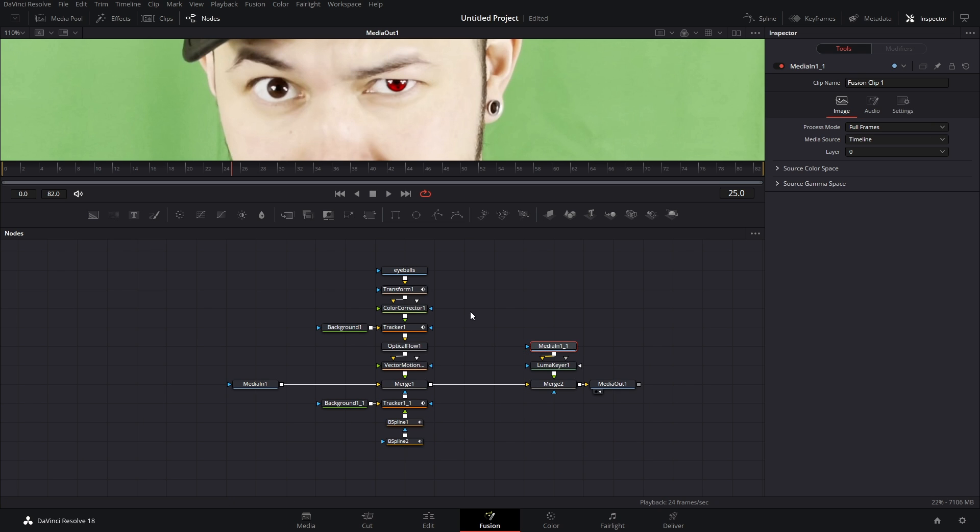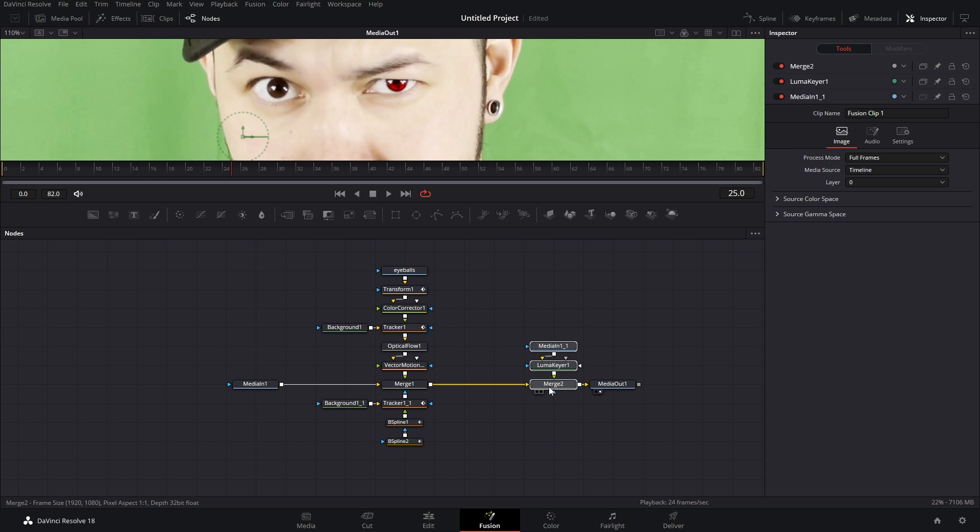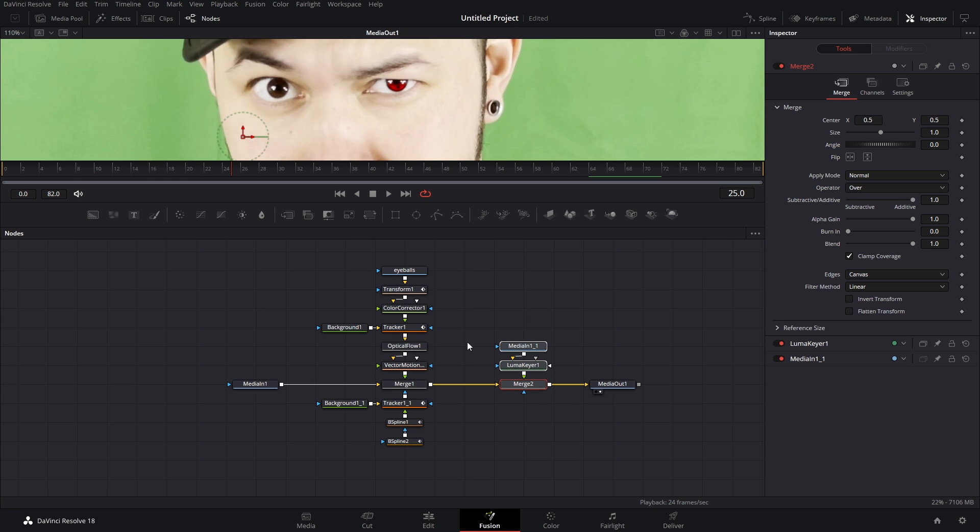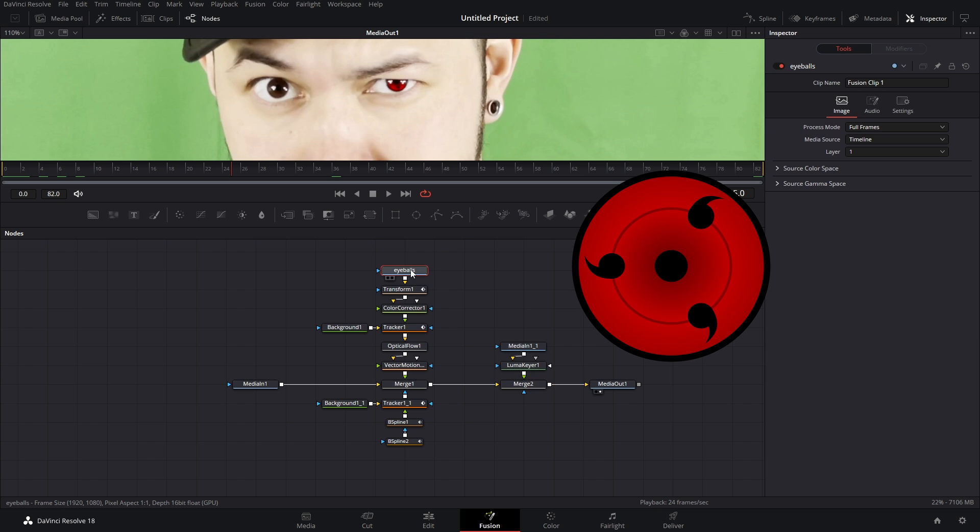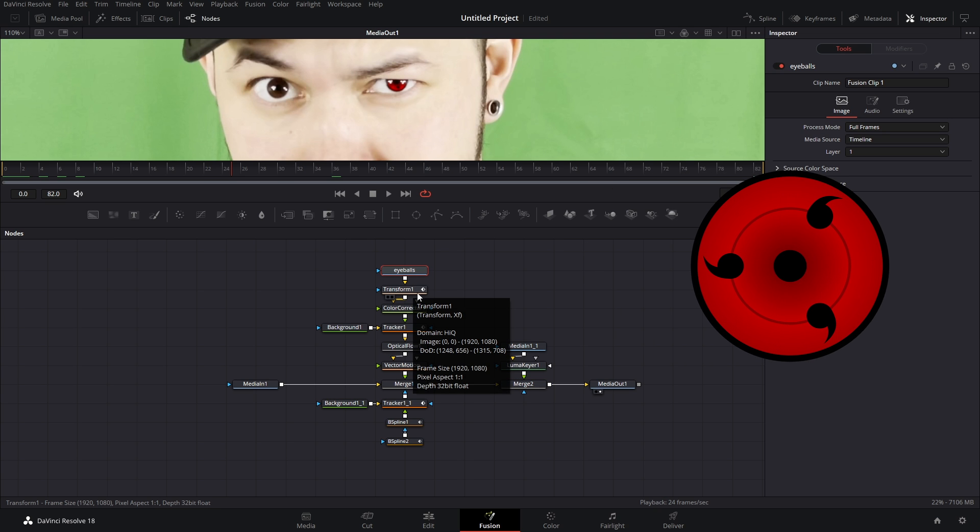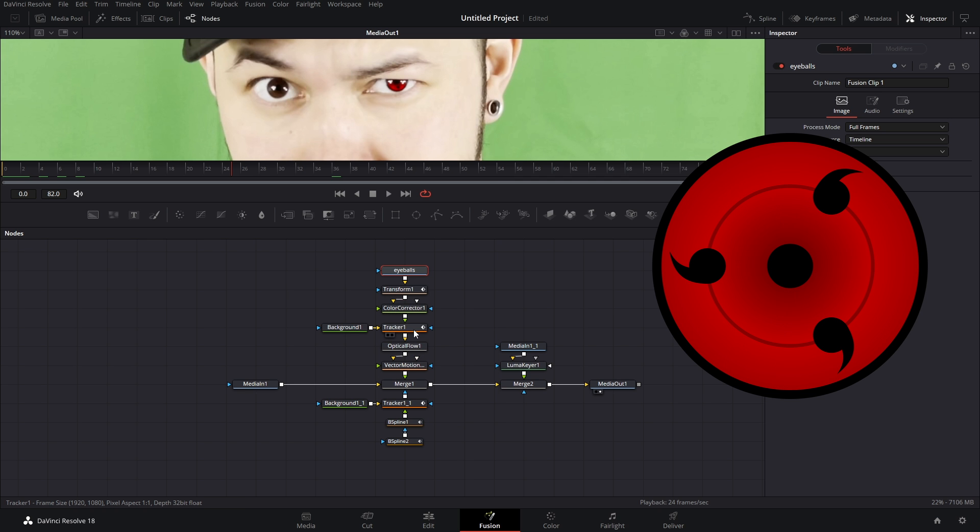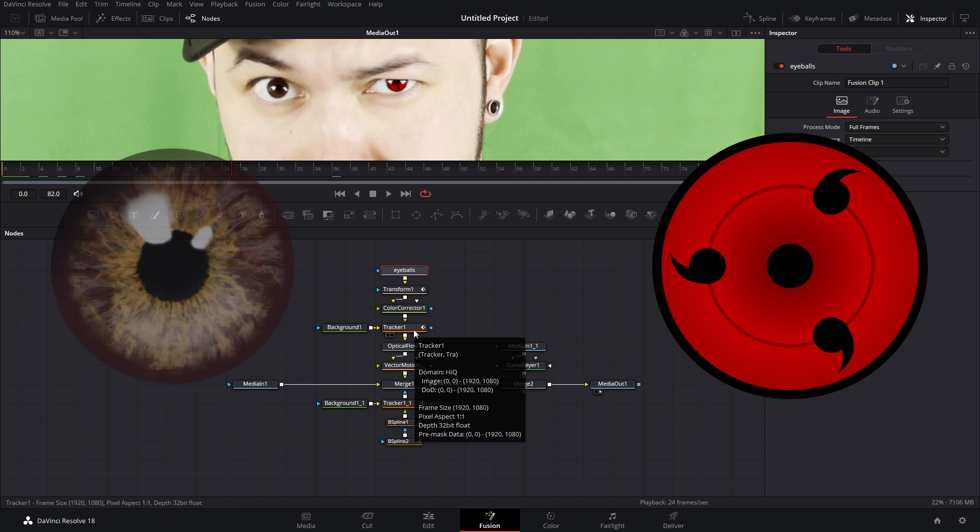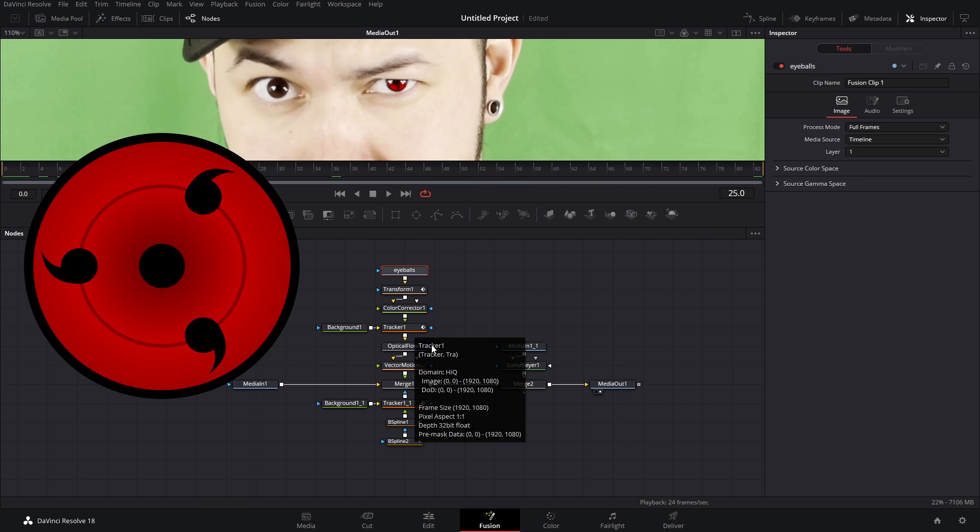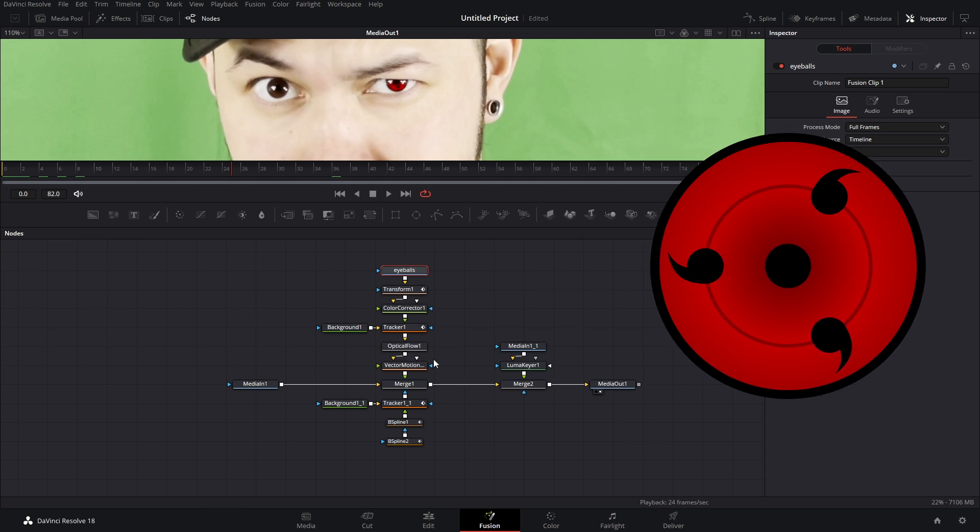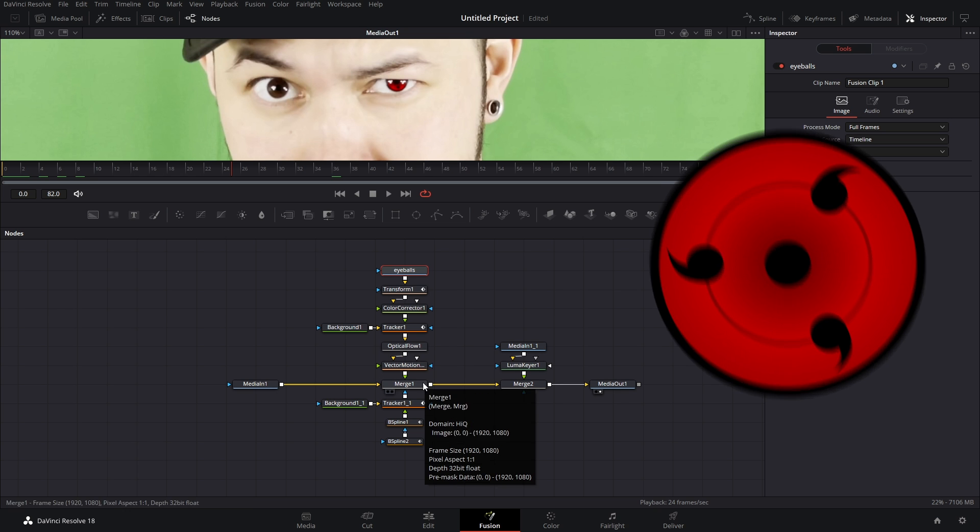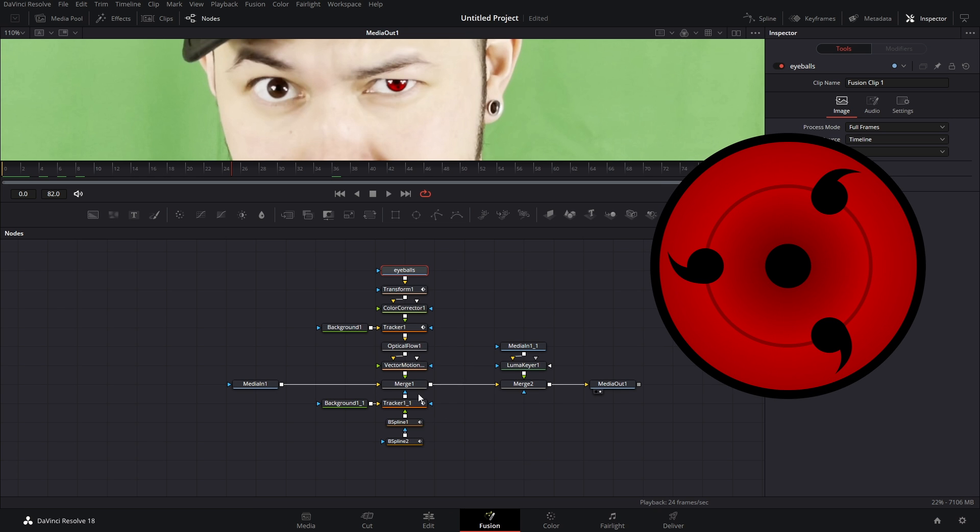So just as a recap, this is our node tree setup. So we have the PNG of the Sharingan, then we have a transform node to adjust the positioning and the size. We have a color corrector node to color correct, then we have the tracker so it sticks to our eyes.